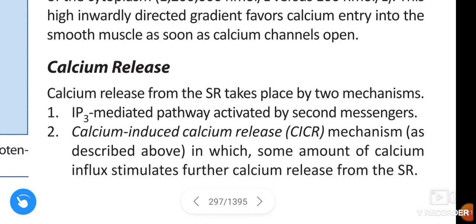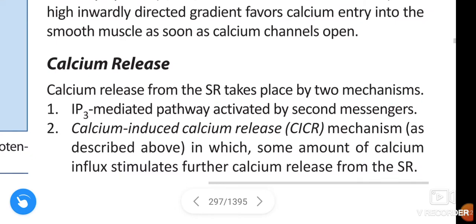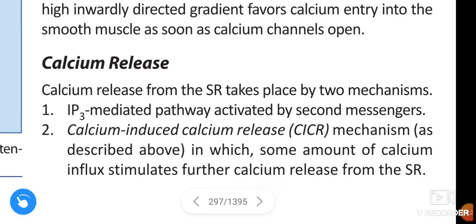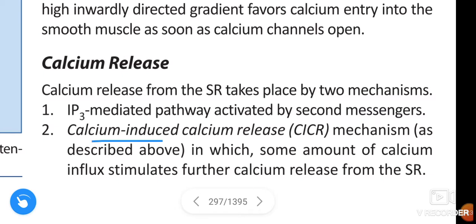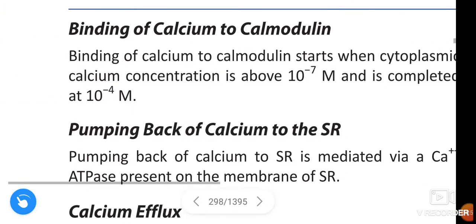The first mechanism is the inositol triphosphate (IP3)-mediated pathway, activated by second messengers. The second is calcium-induced calcium release (CICR), a mechanism in which some amount of calcium influx stimulates further calcium release from the sarcoplasmic reticulum.